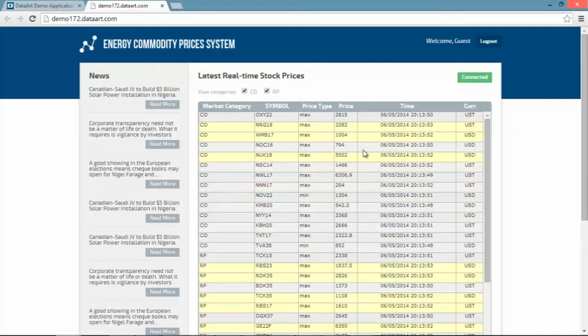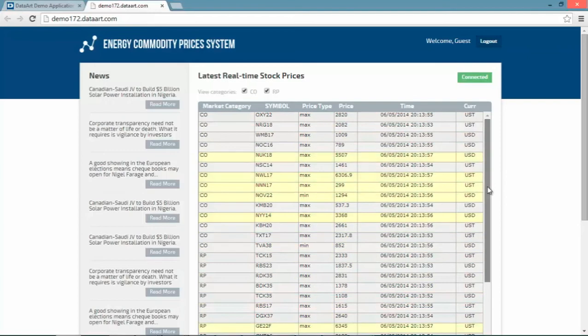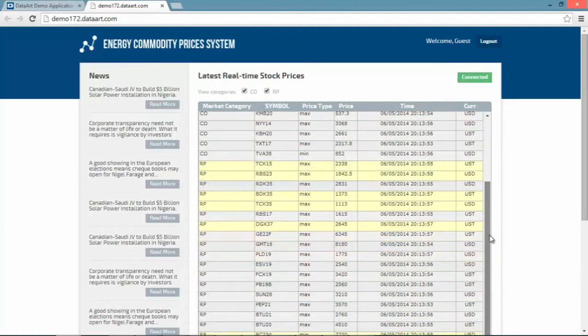We can also see that the timestamp is being updated. Commodity price currency is displayed as well.